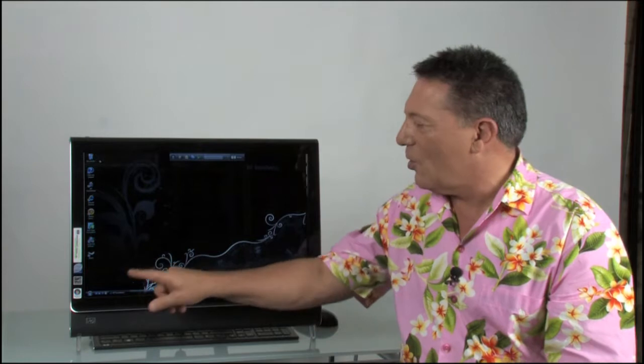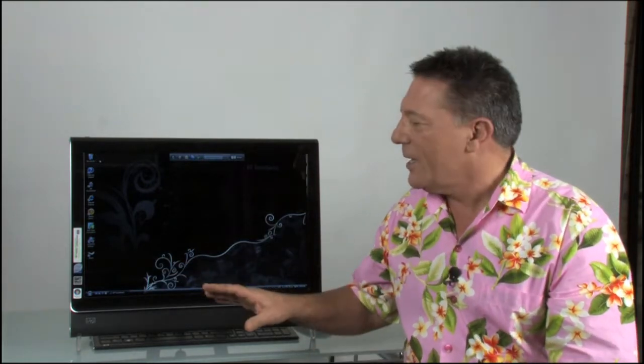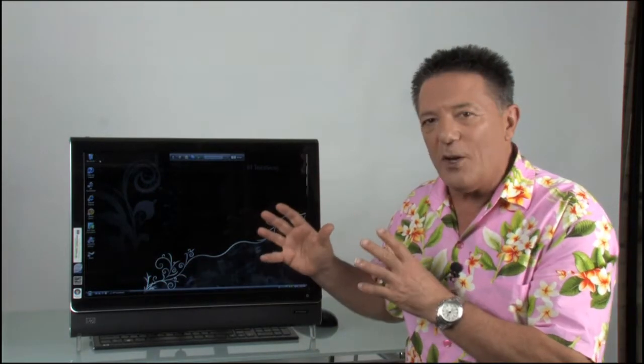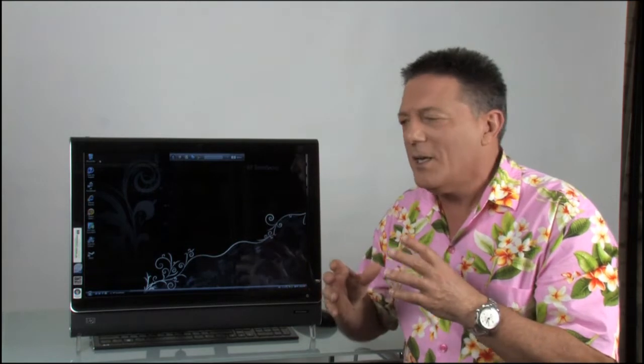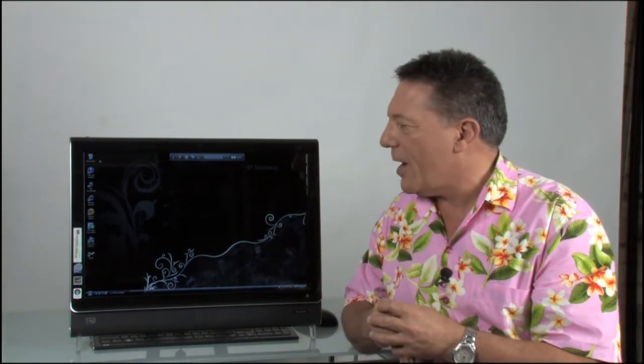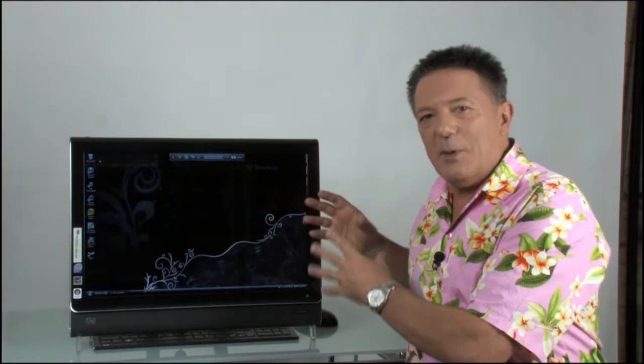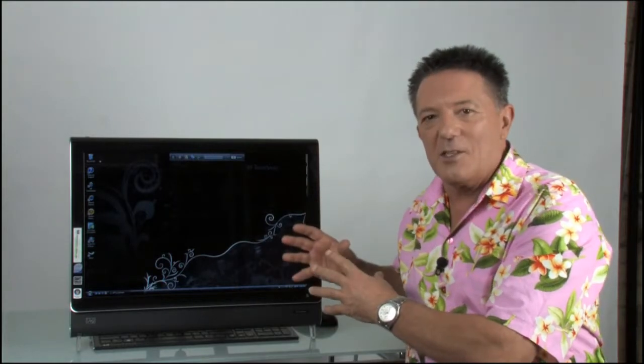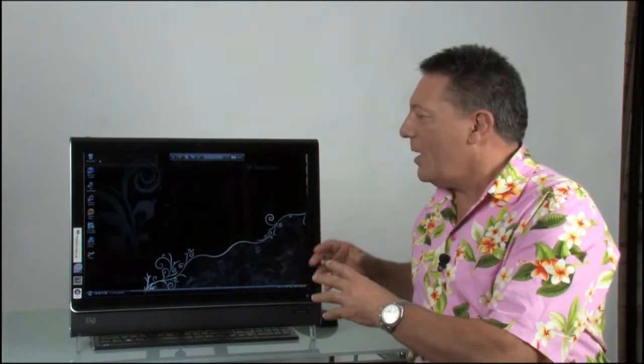It's the latest in the TouchSmart range. TouchSmart because you can touch the screen to make it work. It's an all-in-one concept, probably first popularized by the iMac, Apple's iMac, but everything is built in behind the screen. All the connectivity.